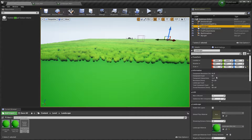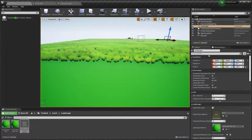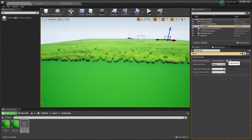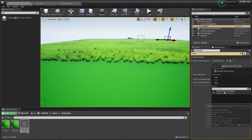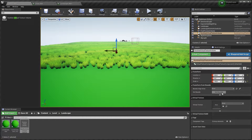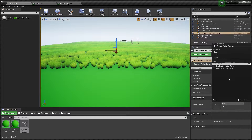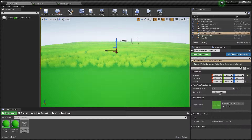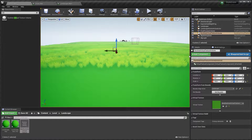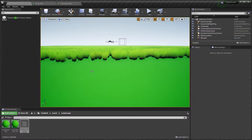Now we're going to go to our landscape and find Virtual Texture. We're going to add a new element and select the Runtime Virtual Texture we have created. Then we're going to add a Runtime Virtual Texture volume, select our Runtime Virtual Texture, select our landscape, and set Bounds.